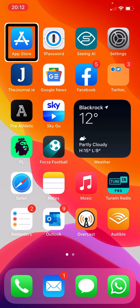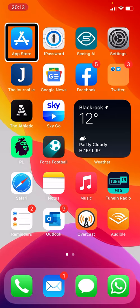Hey there, Dave Nason here, continuing my look at what is new in iOS 14 with a particular focus on those people using the VoiceOver screen reader. In this video I'm going to take a look at the new widgets, which in iOS 14 for the first time can live in the home screen as well as on the Today view screen. First I'll look at the new style widgets in the Today screen, then we'll look at how to use them on home screens.